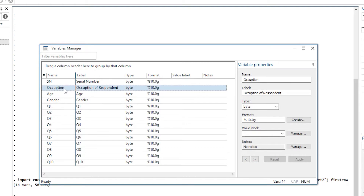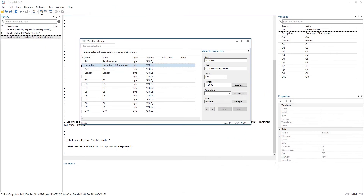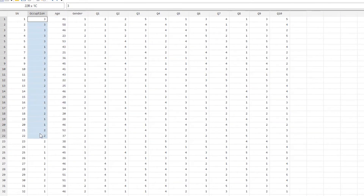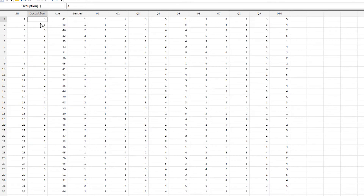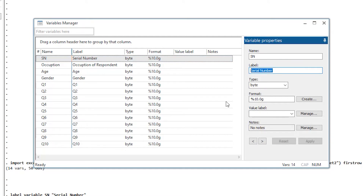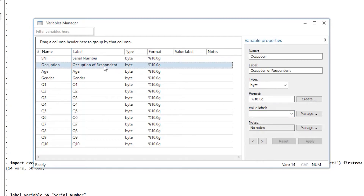Now let's open the Data View. We can see we are just seeing numbers rather than meaningful labels. We don't know what 3 means — if we are analyzing the data, it is important that we know what 3 or 1 represents here. So we want to give labels to the values within a variable. This variable label is just for the whole variable, while value labels are labels for each individual value of the variable.